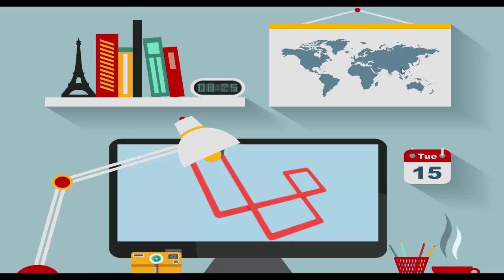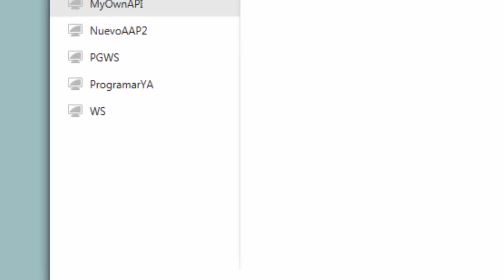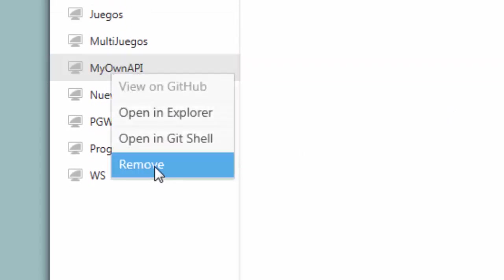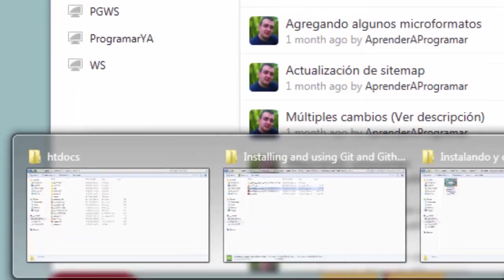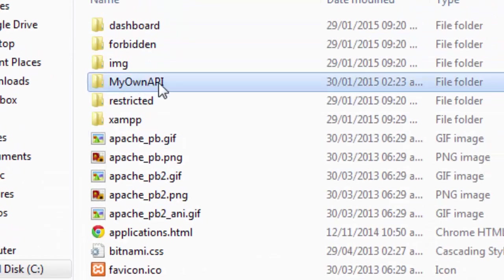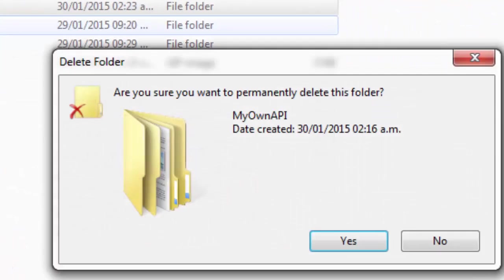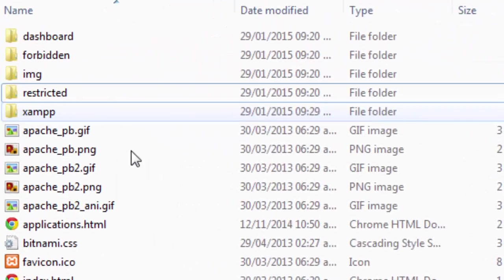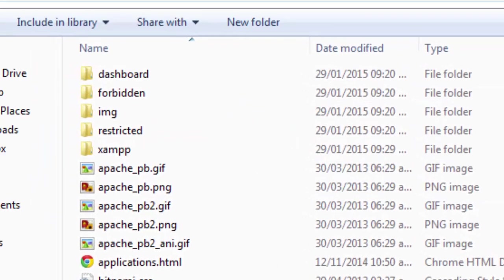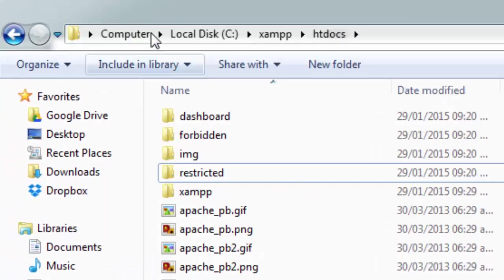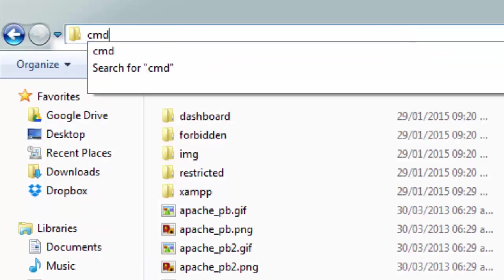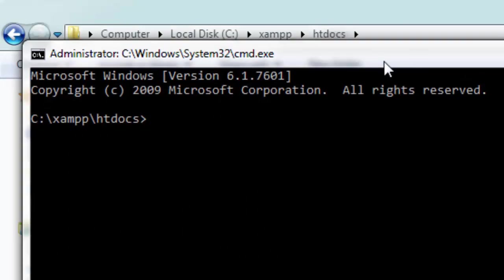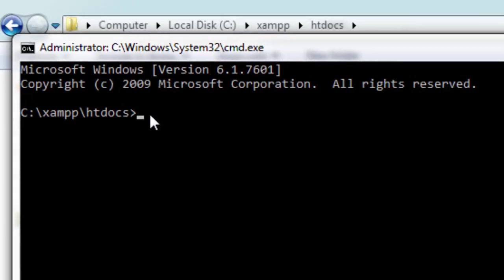For this reason we're going to first delete the repository that we created in the latest classes. To remove it, I'm going to delete the folder, navigate to this directory, and execute cmd to open the command prompt here in this area.